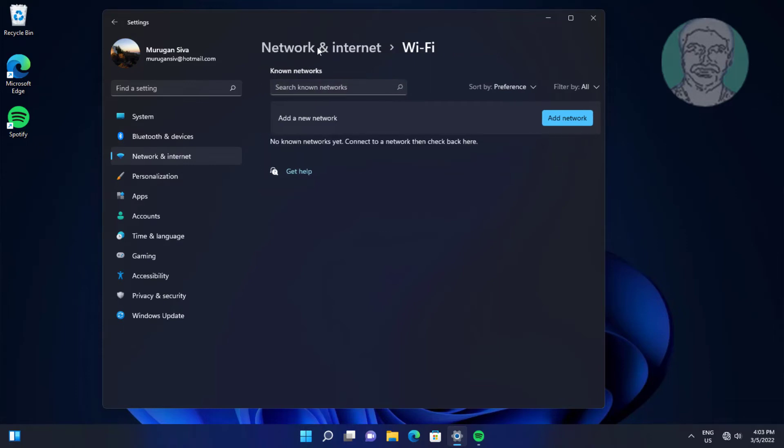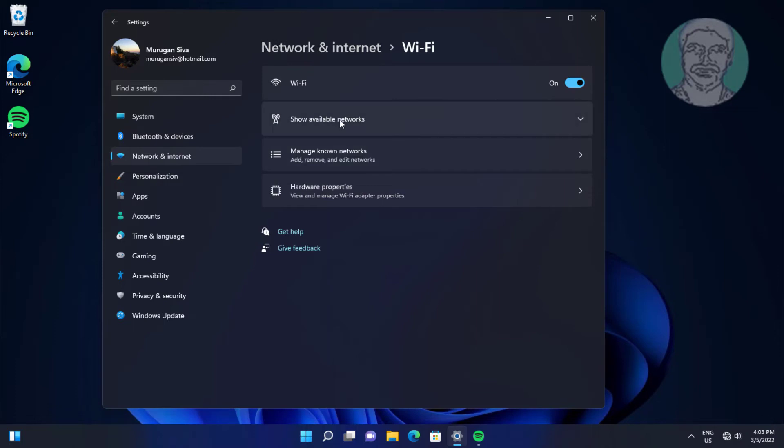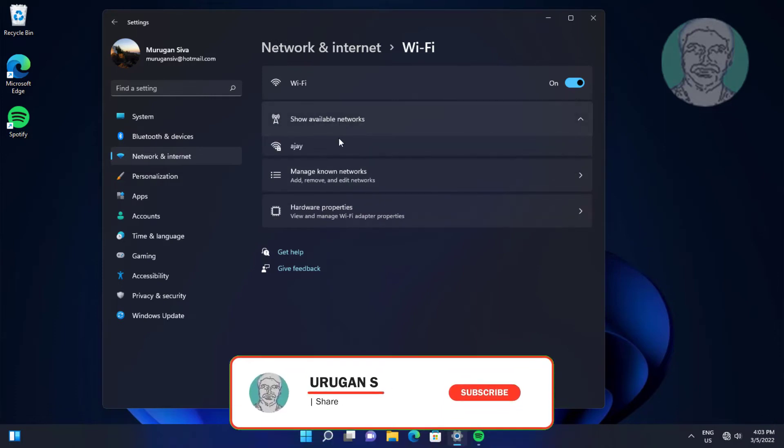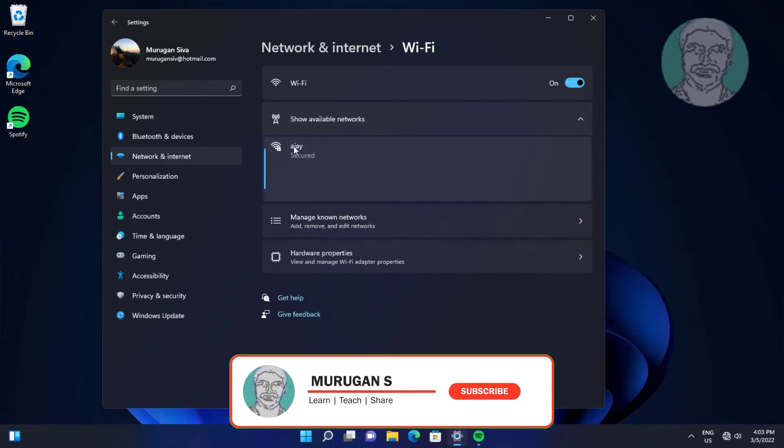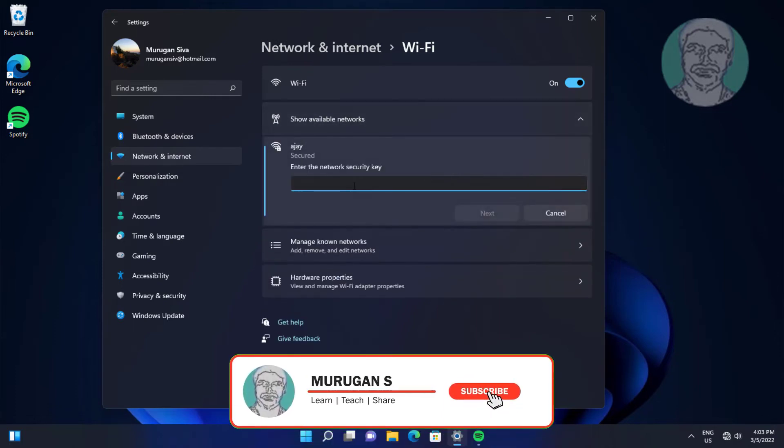Click Wi-Fi, click show available networks. Click connect.